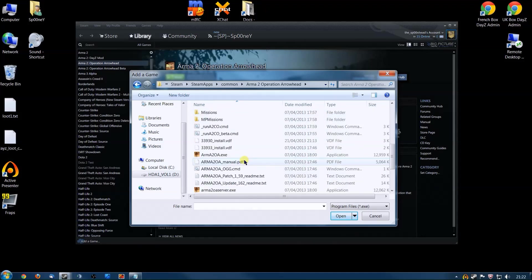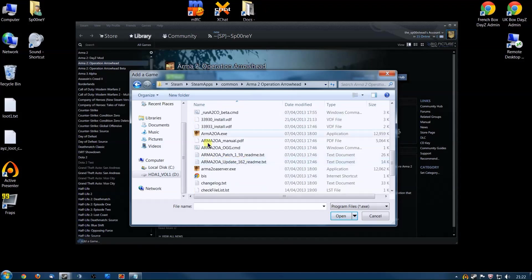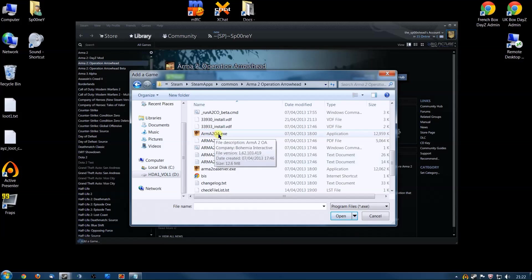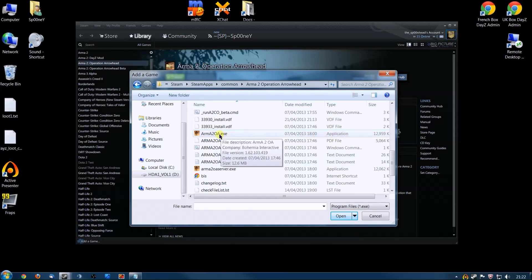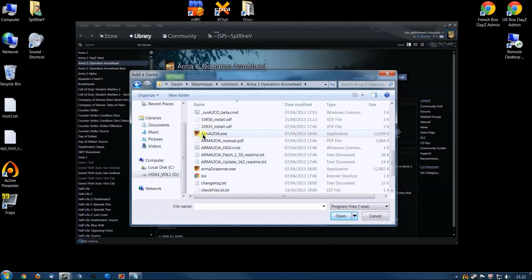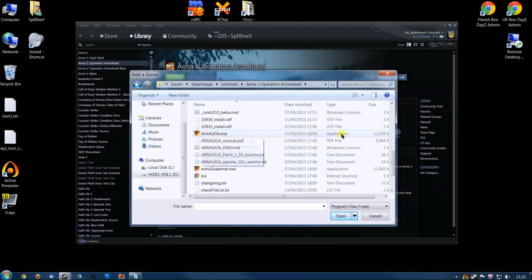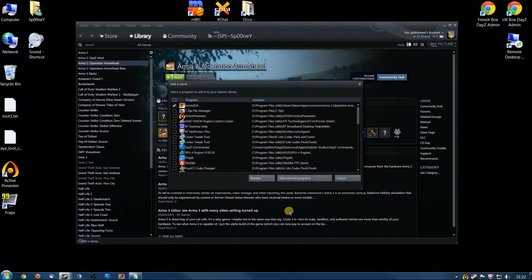Now your folder may look a bit different to mine, don't worry about that. You need to find the Arma 2 OA application. Yours may not say .exe on the end, but it will say Arma 2 OA application. Select that, click Open, and click Add selected program.